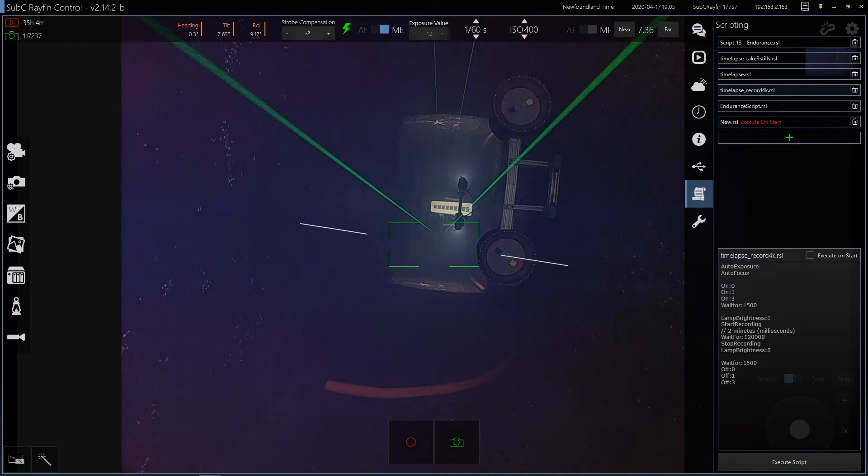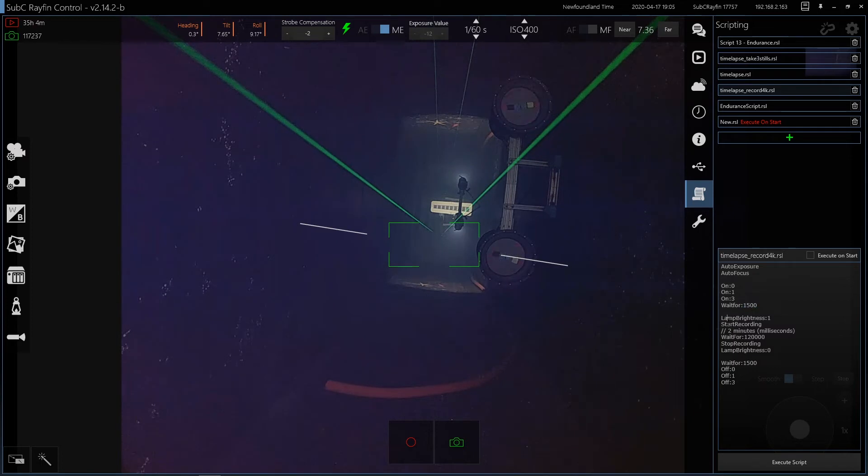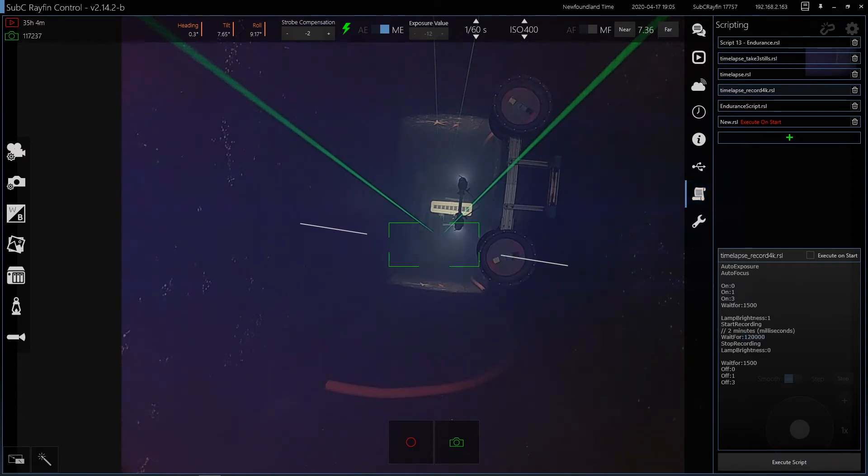So this is a script that would run every second hour, 30 minutes on the hour. Set auto exposure, auto focus, turn on some ports, wait for 1500 milliseconds in this little function here. Set the lamp brightness, start recording for two minutes. This is in milliseconds. Stop recording, set the brightness and then onwards.